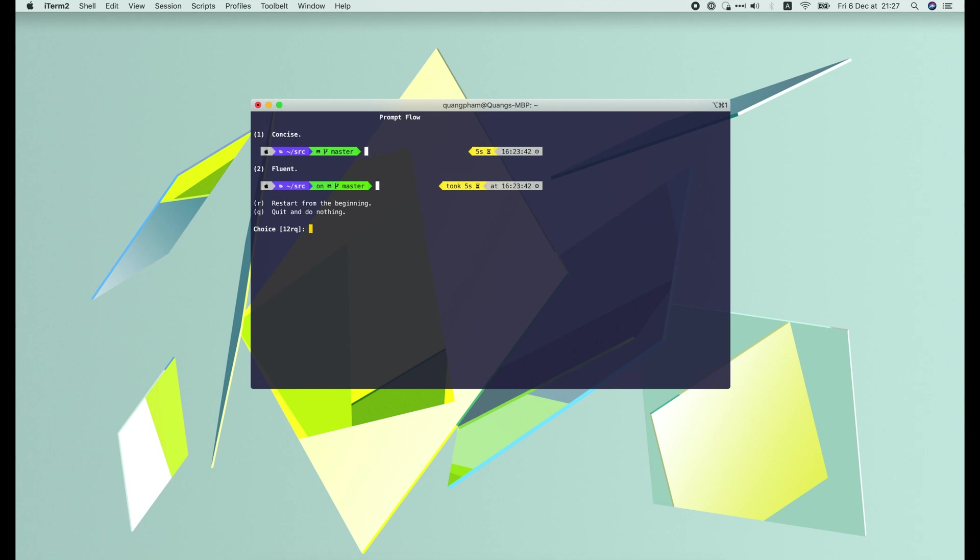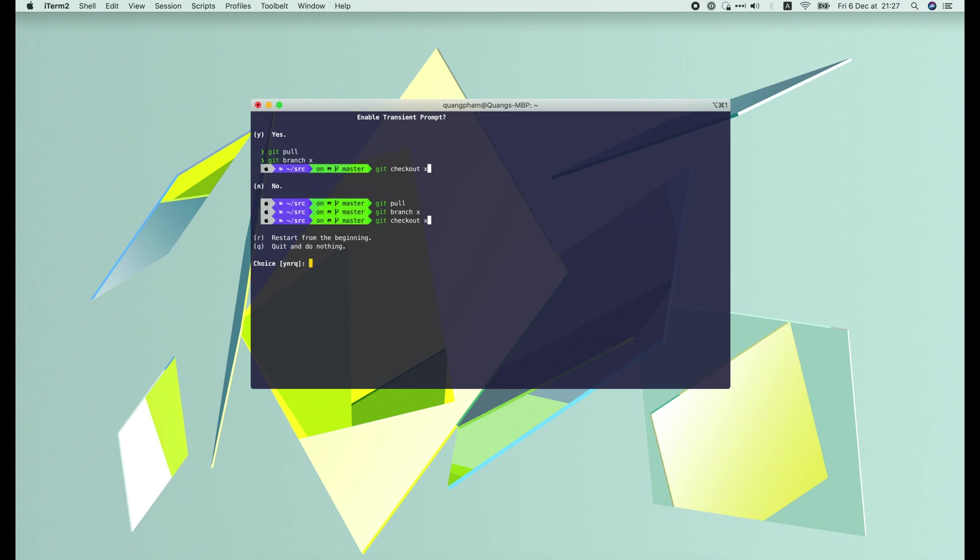For the prompt flow, let's choose fluent. Then comes the transient prompt. If we choose yes, then all commands except the current one will be changed to this simple style.